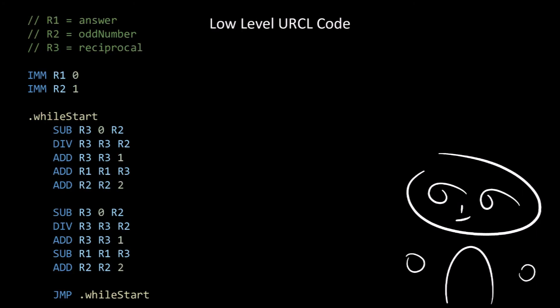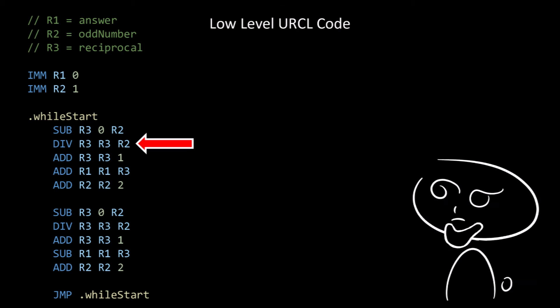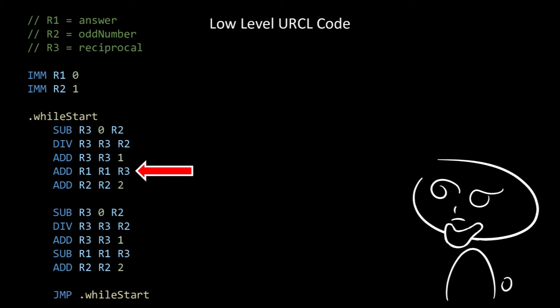This program is a relatively low-level version of what we just looked at. We start by setting register 1 equal to 0, which is the answer. We set register 2 equal to 1, which is the odd number. Inside the while loop, we subtract register 2 from 0 and put the result into register 3, which is the reciprocal. We then divide register 3 by register 2 and put the result into register 3. We add 1 to register 3, then add register 3 to register 1, adding the reciprocal to the answer.